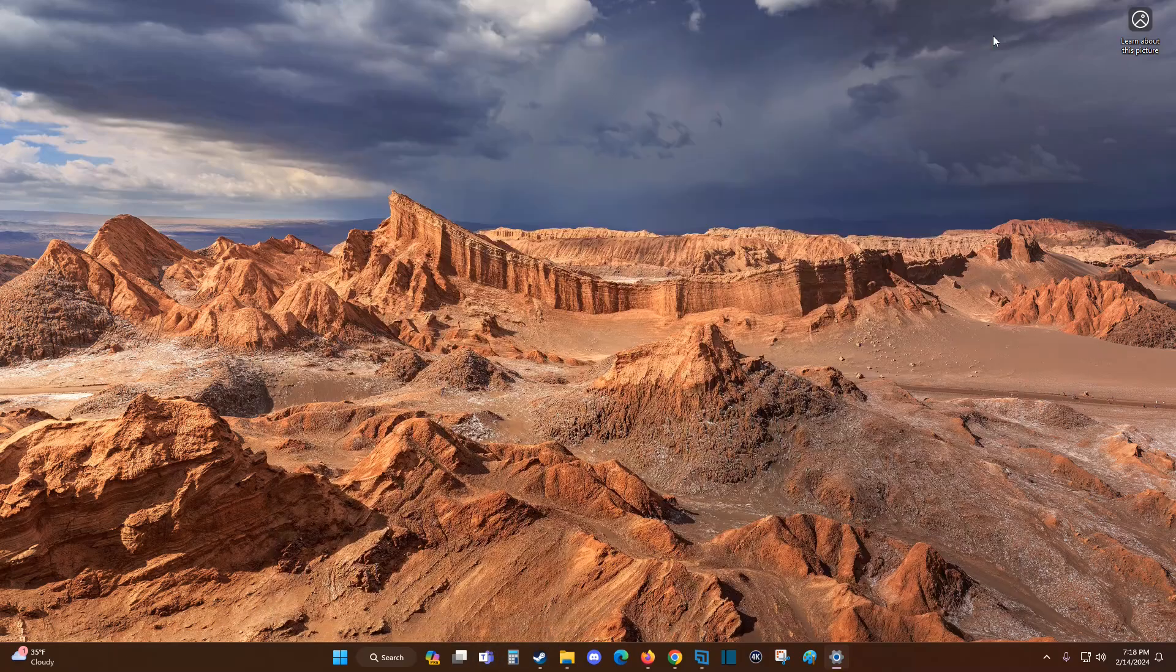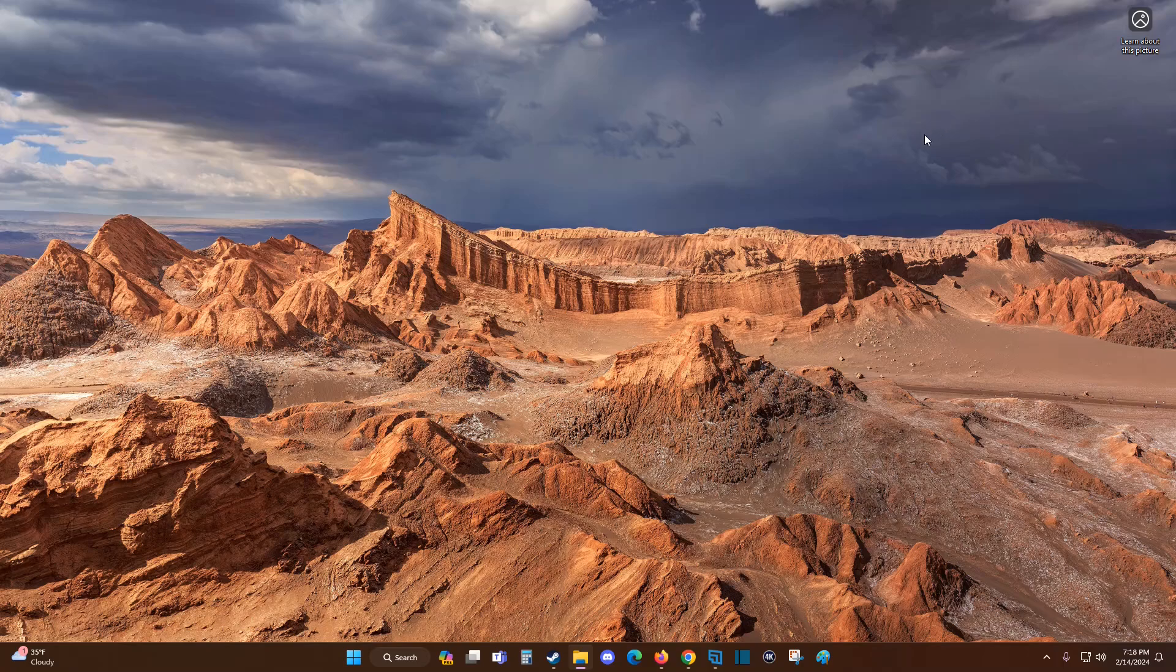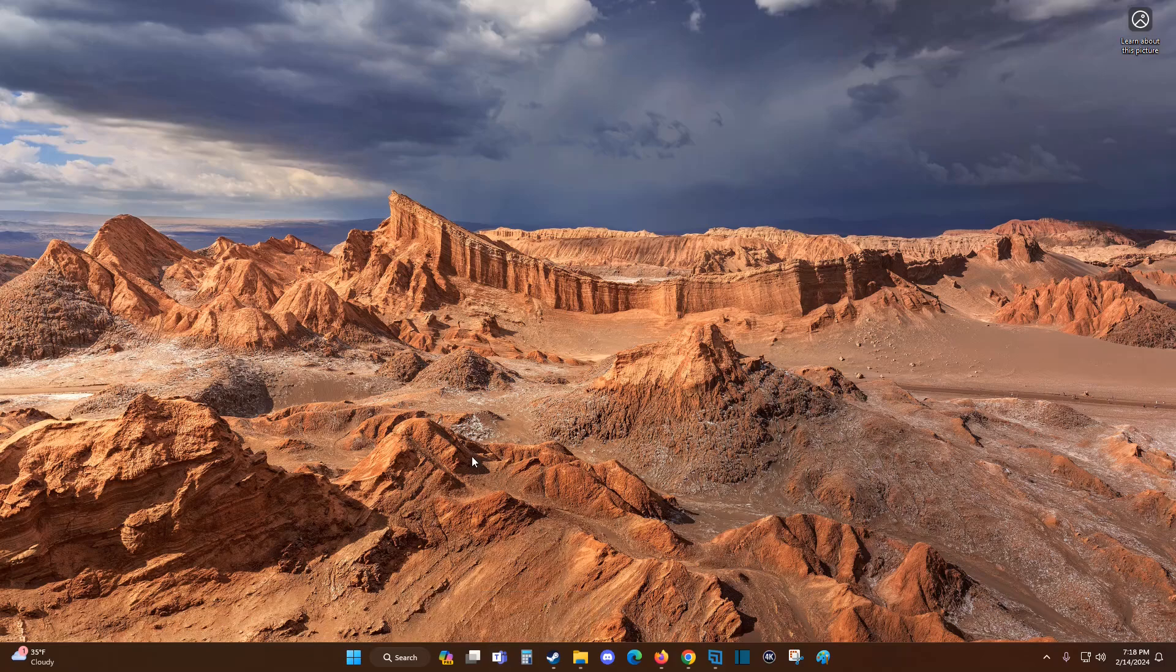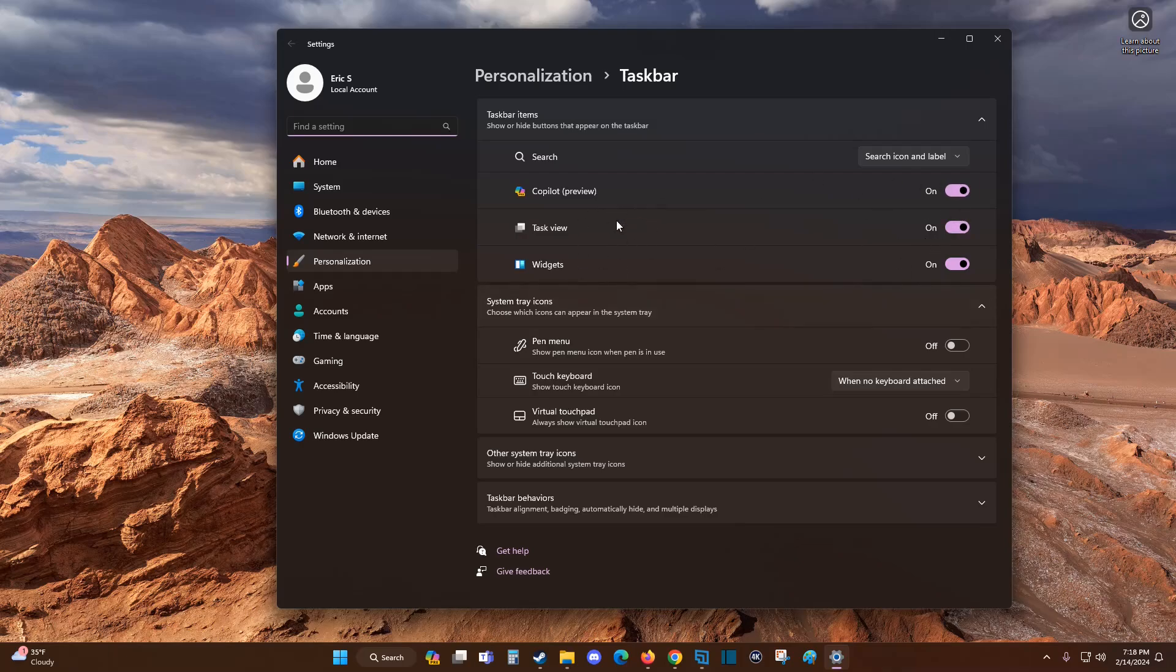So it just depends on which version of Windows that you're using. If you're most up to date like my current version of Windows 11, then you can right-click on the icon and unpin it from your taskbar. Otherwise, you have to right-click on the taskbar itself, go to taskbar settings, and toggle it to the off position if you can find Team Chat in this area.